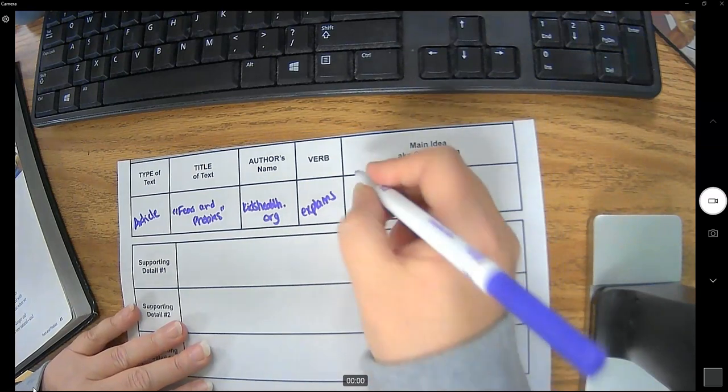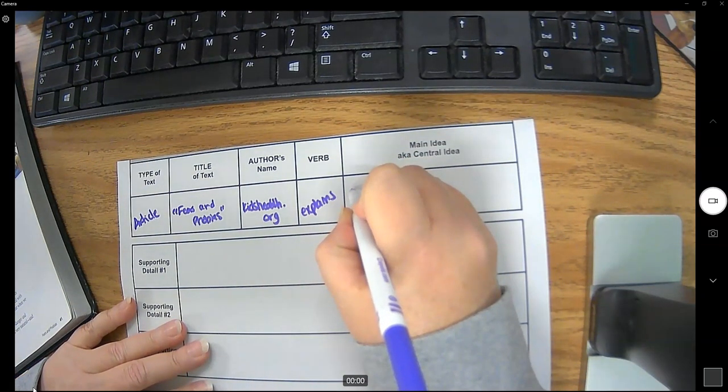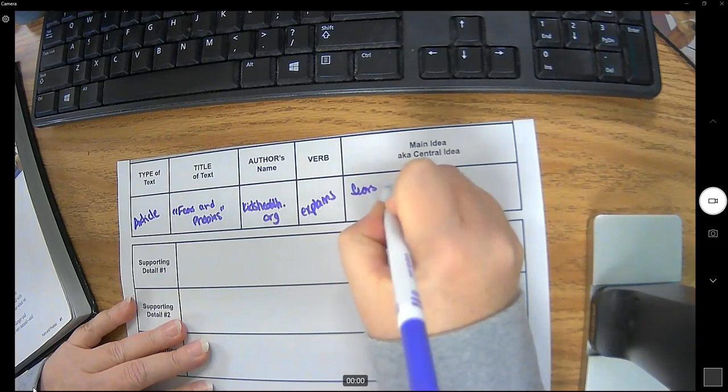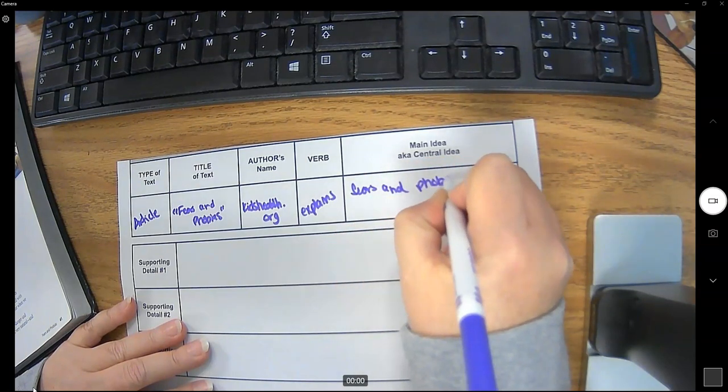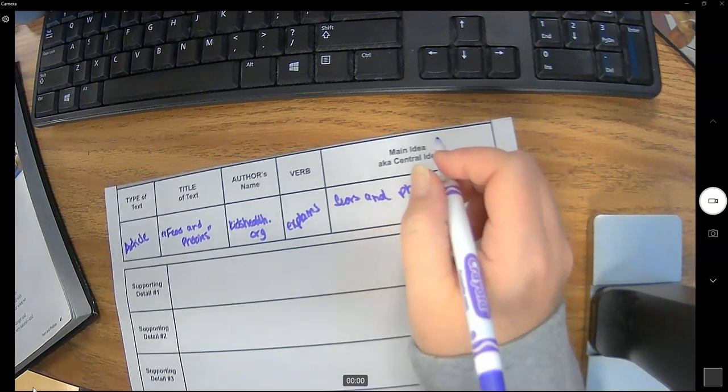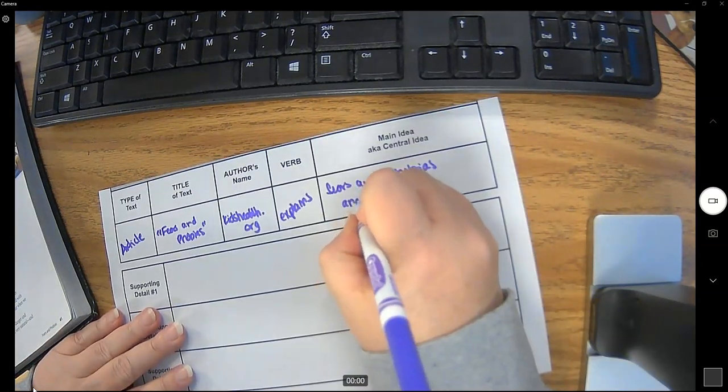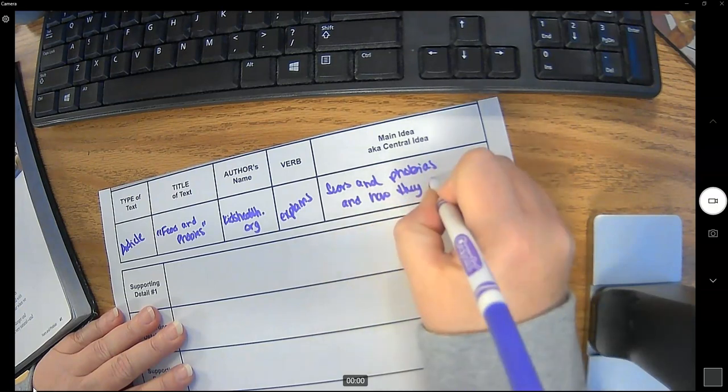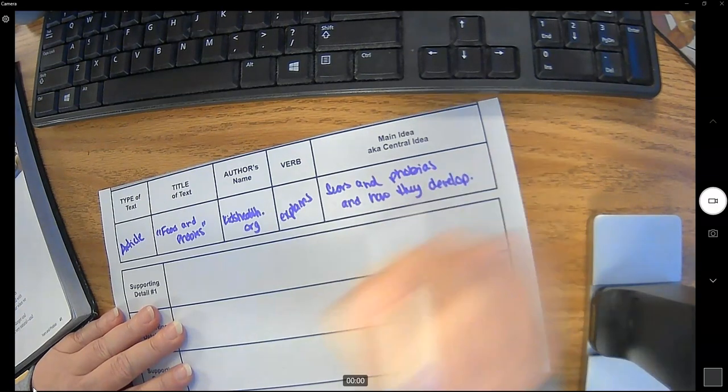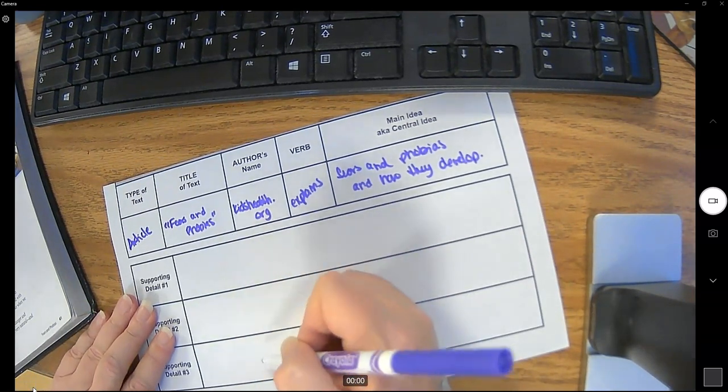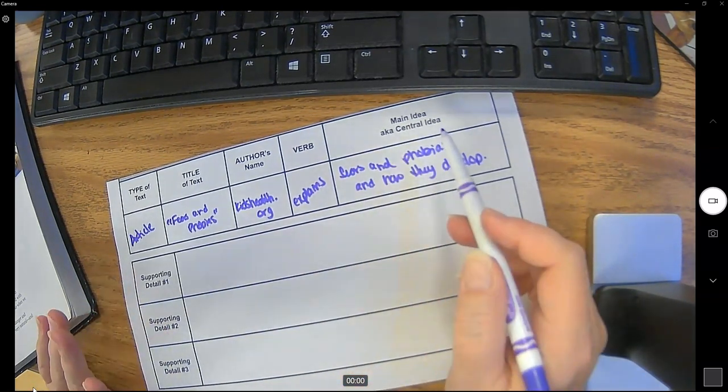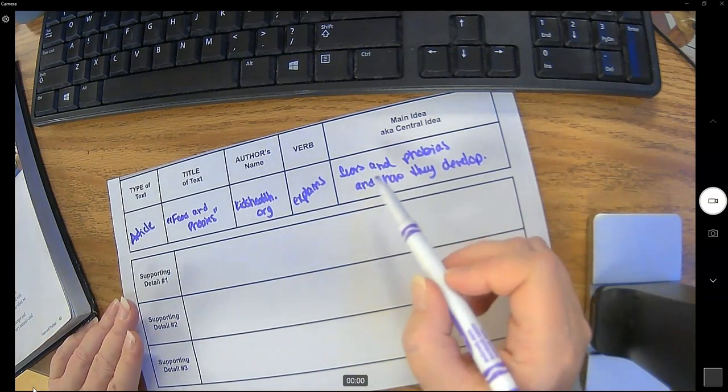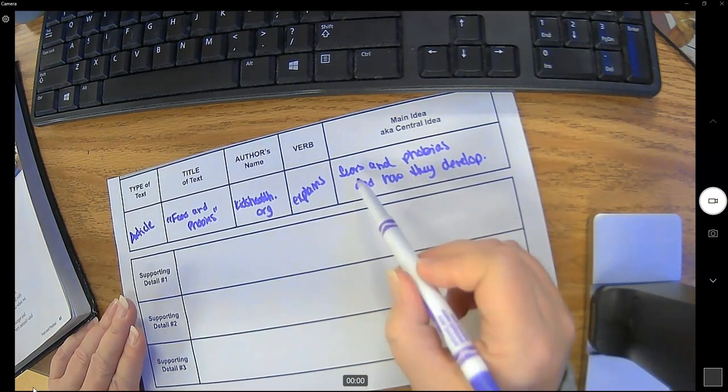So I'm gonna put explains, fears, and phobias, and how they develop. Alright so now I just need to find three things in the article that teach this. So what is in the article that teaches what a fear is, what a phobia is, and how they develop?